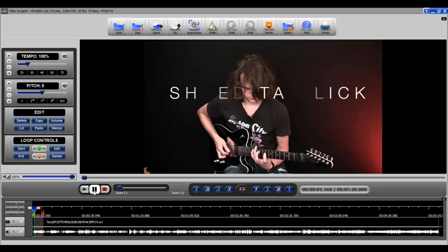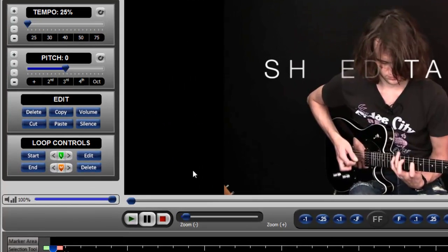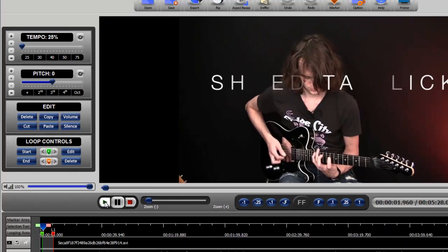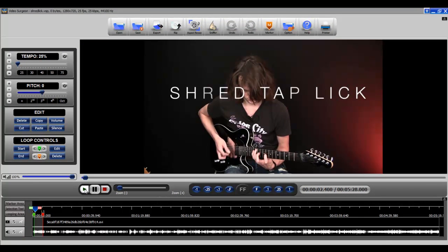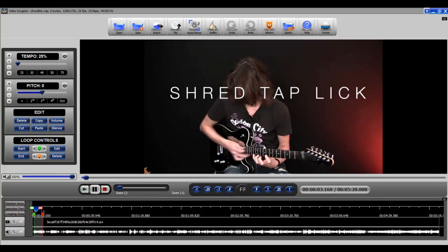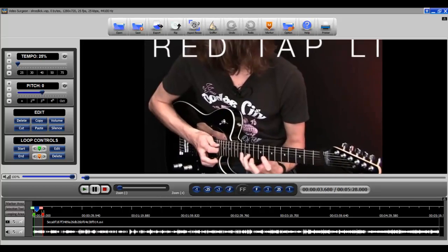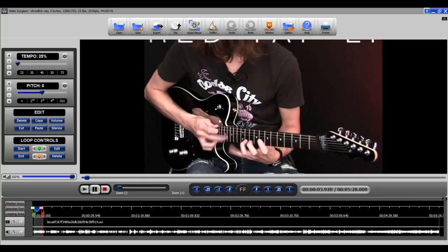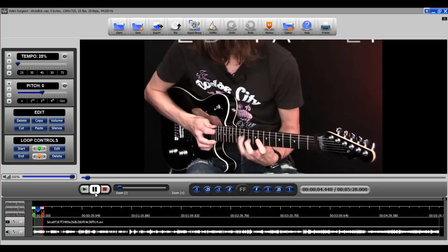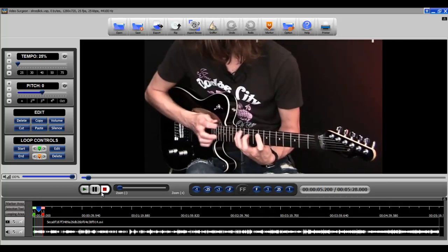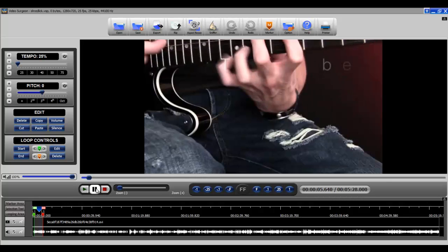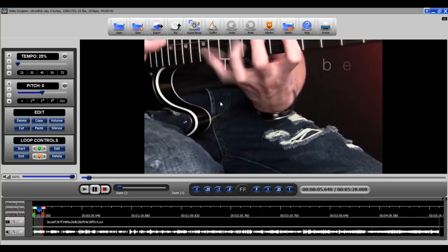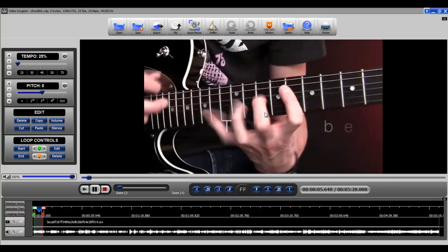So what we want to do first of all is to slow this down to 25% and now let's listen. So you can see at 25% that helps quite a bit.